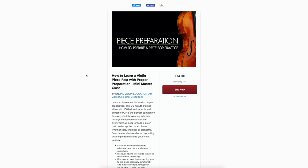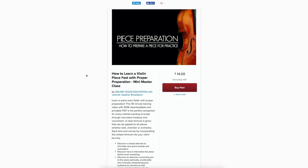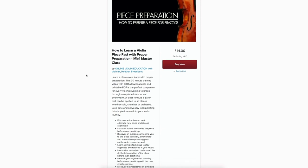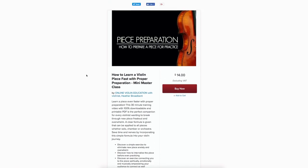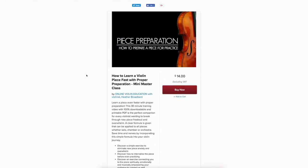This is all about learning a piece even faster with proper preparation. It's a 30-minute training video with 100% downloadable and printable PDF. You can read more about it here and I'll leave a link with this video.